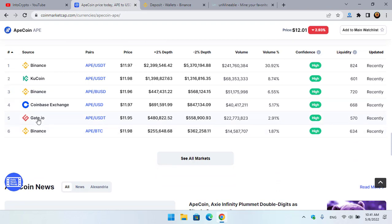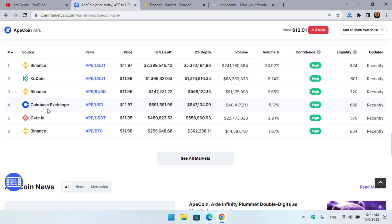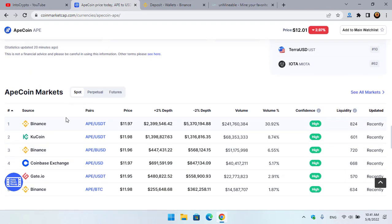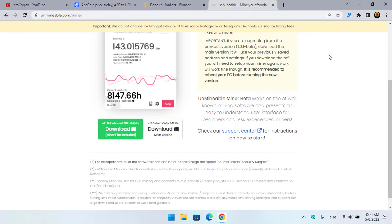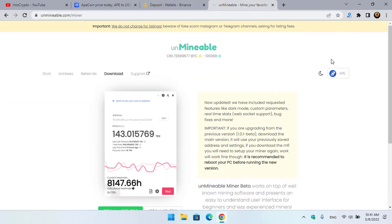The exchanges that currently listed ApeCoin - that is Binance, KuCoin, Coinbase, Gate.io. These six exchanges are famous or popular among other cryptocurrency exchanges that listed ApeCoin. So guys, I will show you step by step how you can mine ApeCoin on your computer or Windows operating system.